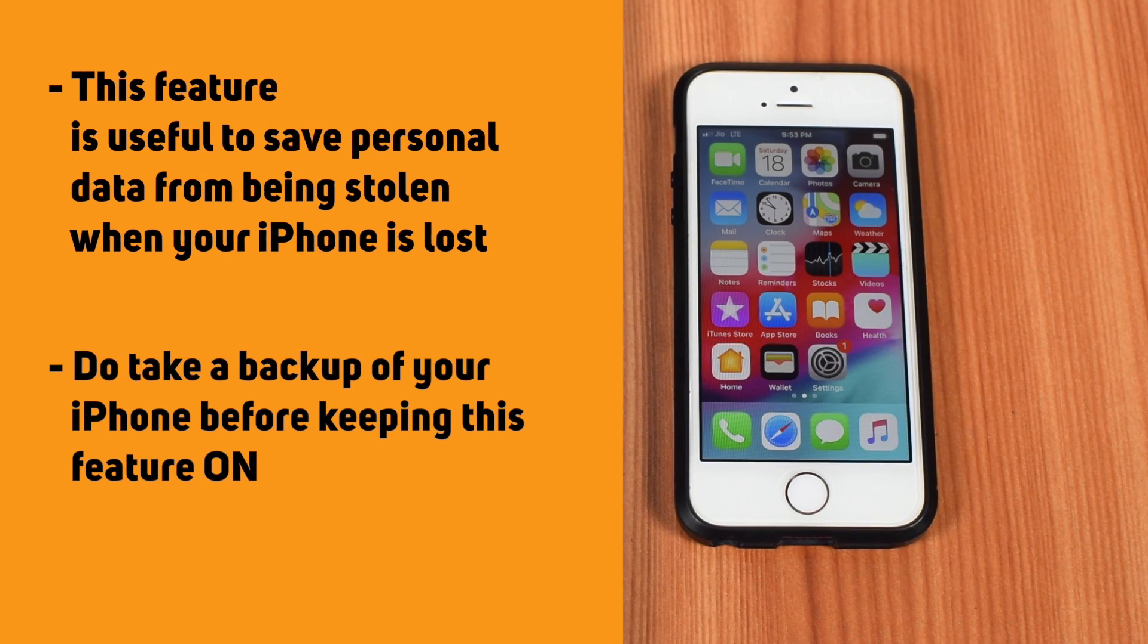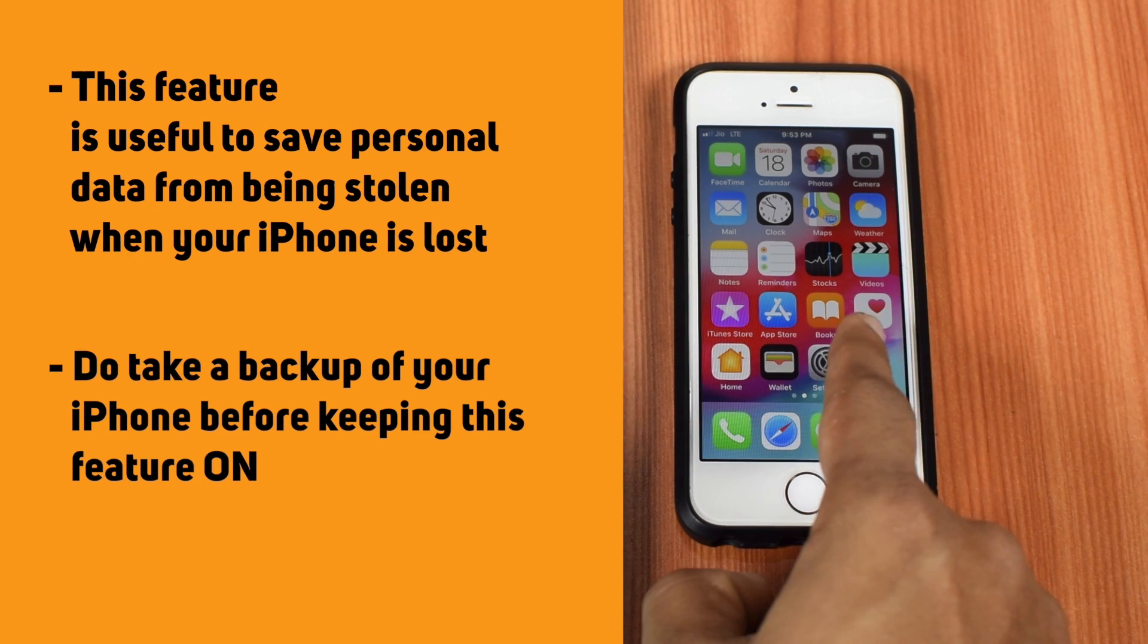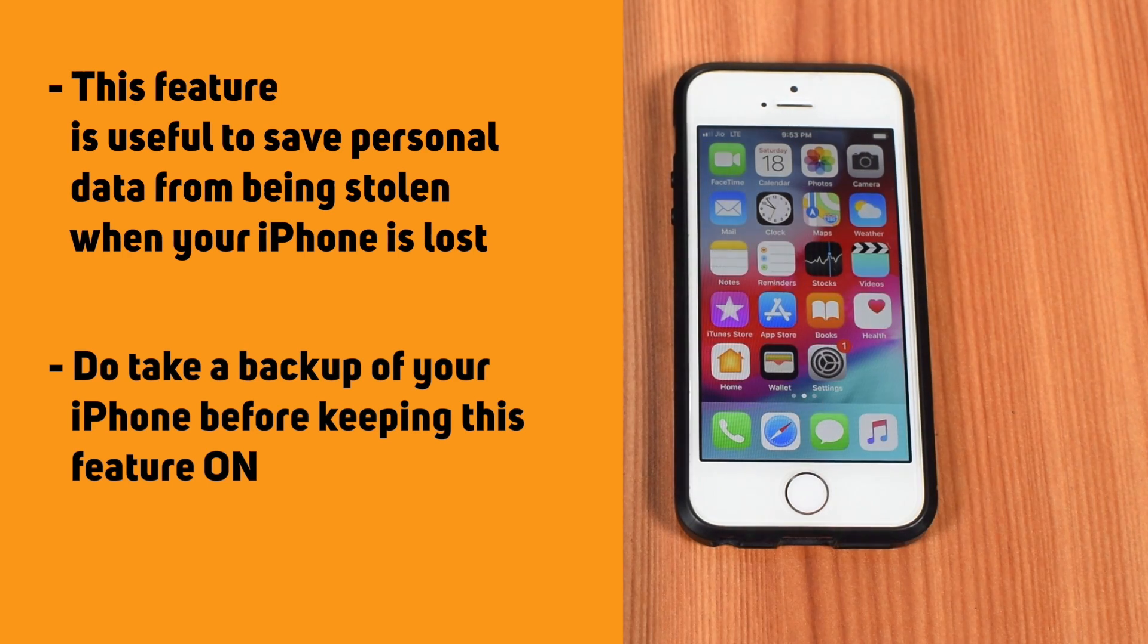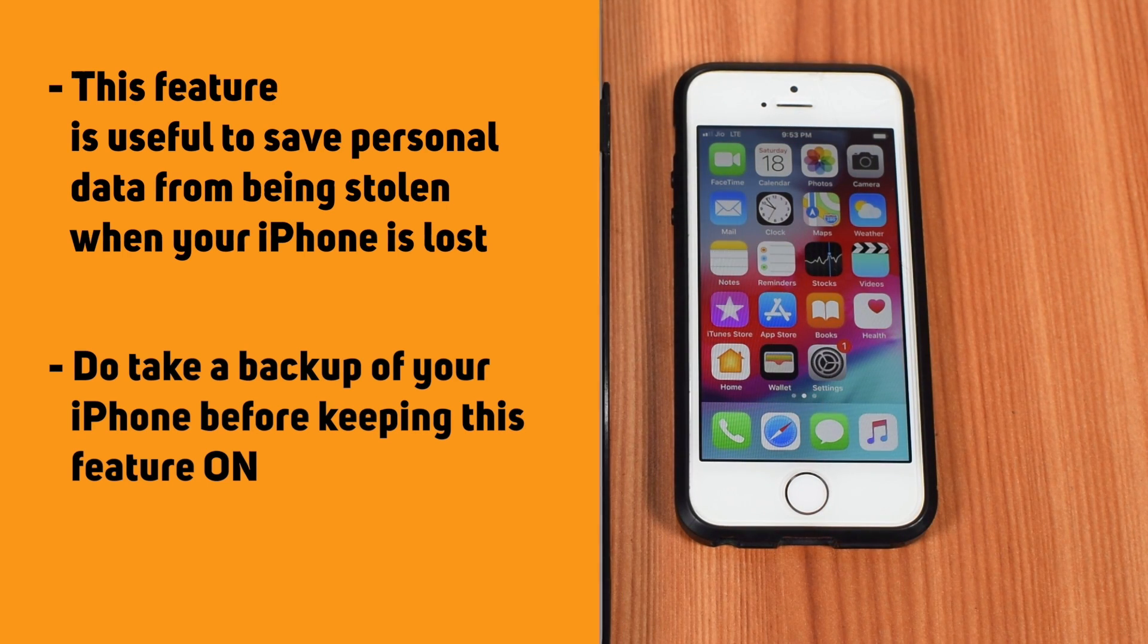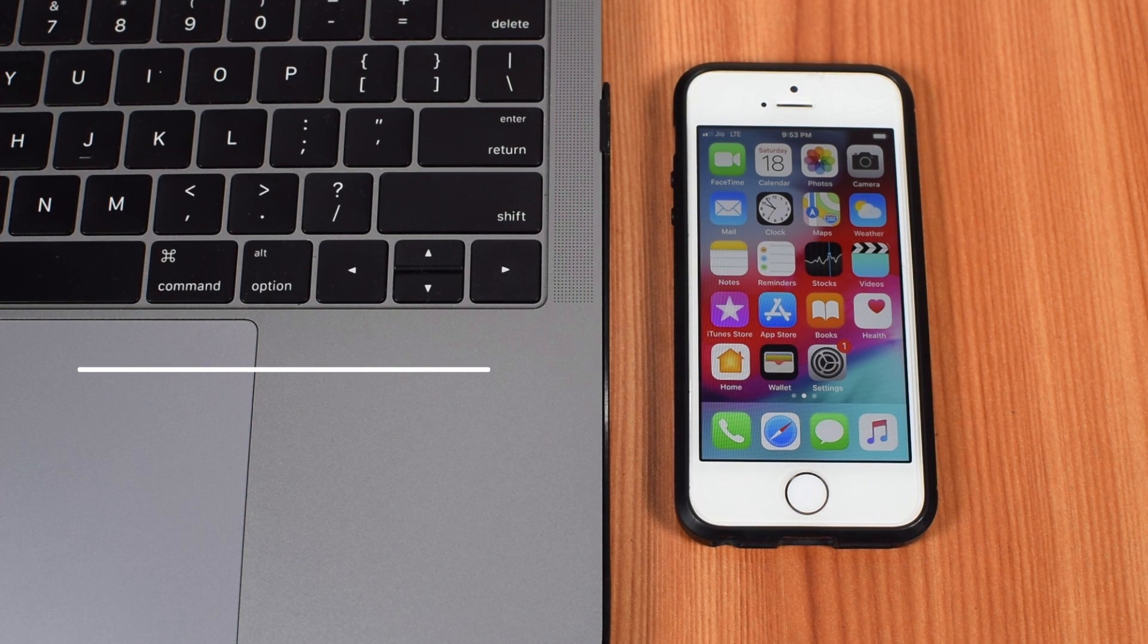and there are very less chances that you will accidentally erase your iPhone. This feature is very useful in case if your iPhone is lost, and you don't want your personal data to get stolen.